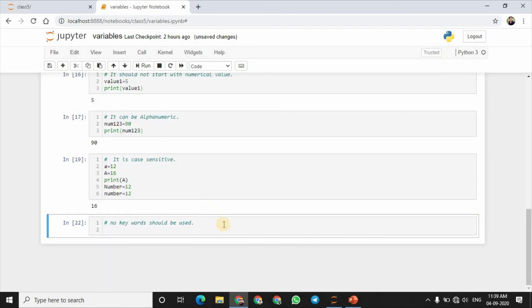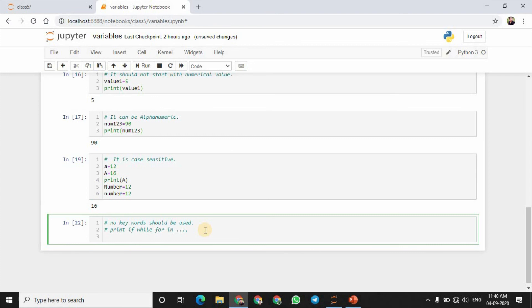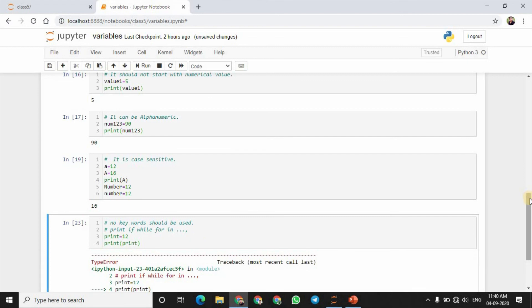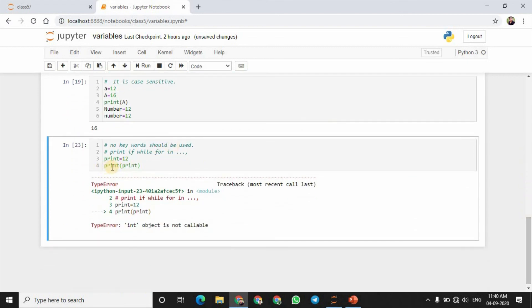Last rule: no keywords should be used as variable names. Keywords are words that are already defined in Python — like print, if, while, for. There are many such words called keywords. These words already have special meanings and functions. For example, if we use print as a variable name — print equals to 12 — then print of print will cause an error. You cannot use any reserved keywords as variable names.